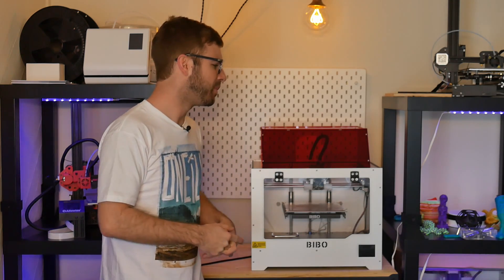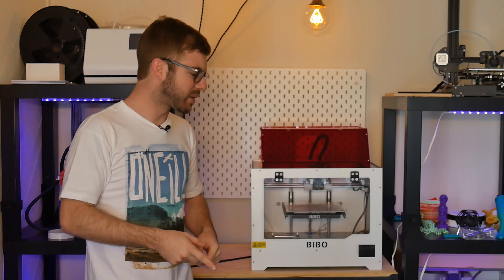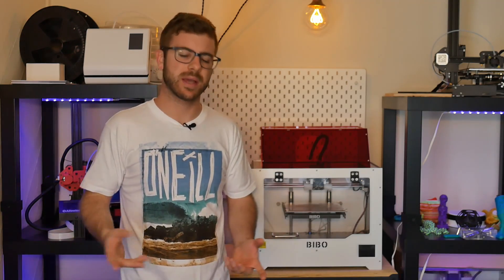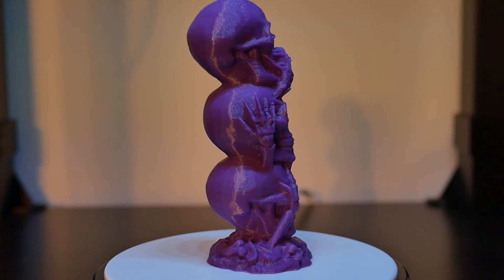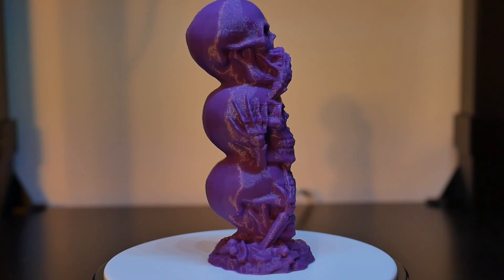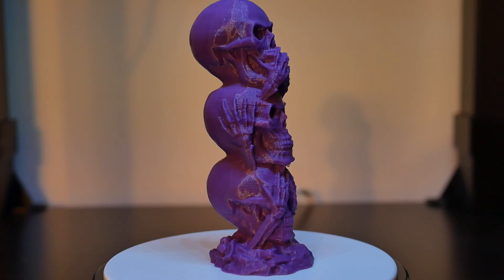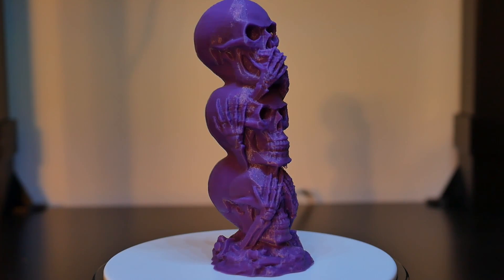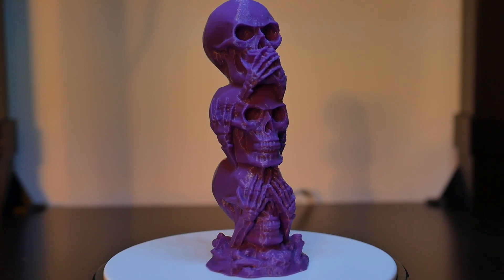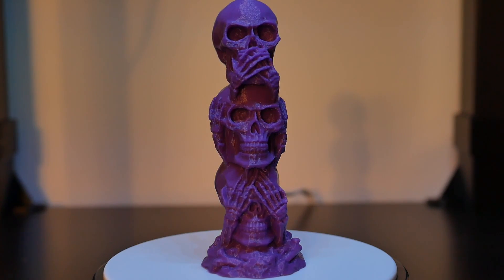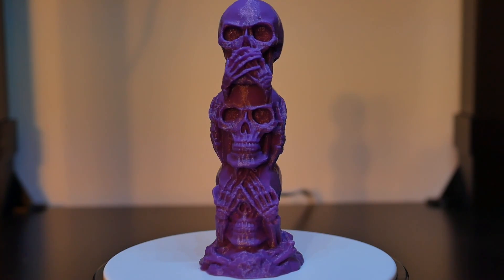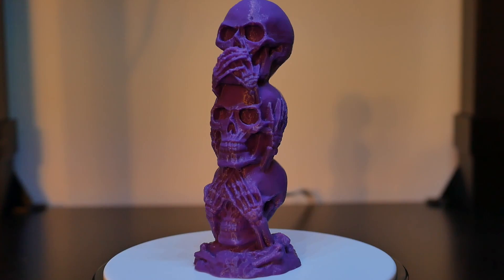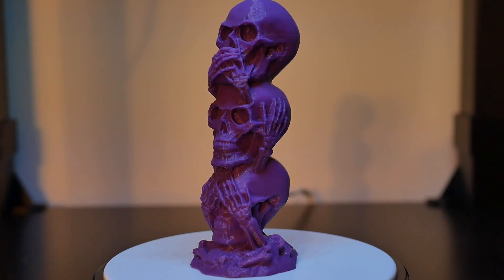Once I was done with that one, I did another print out of the same PLA. It was called the three wise skulls, which is a really awesome print. It's the three skulls stacked on top of each other with one covering his mouth, ears, and eyes for the see no evil, hear no evil, speak no evil. It's a really sick model. I want to do another one even bigger, but it turned out absolutely great.